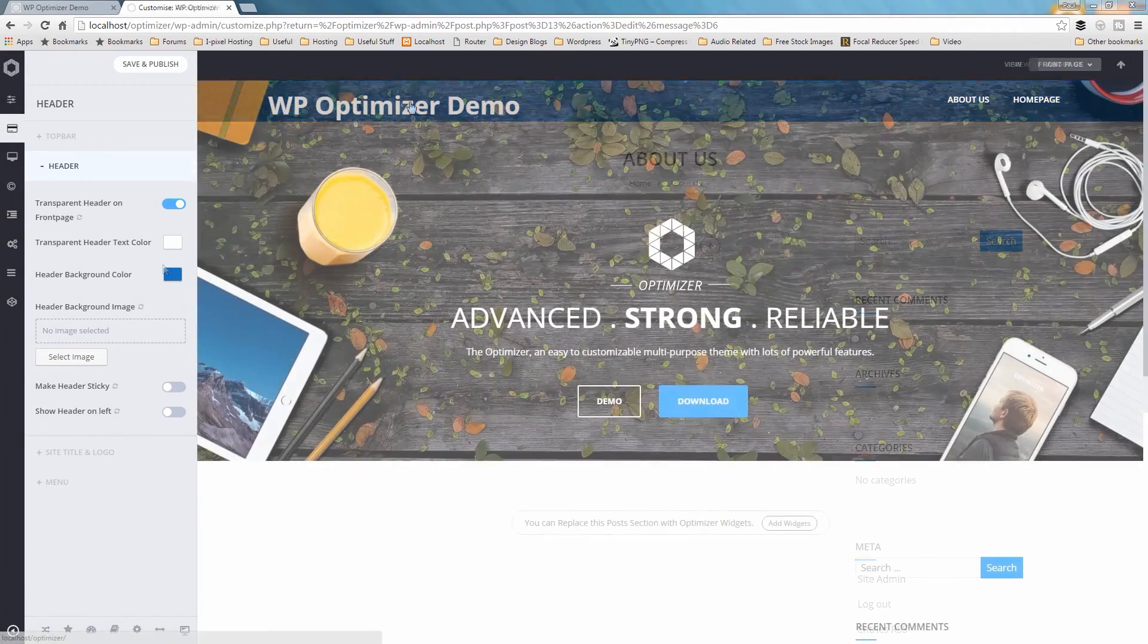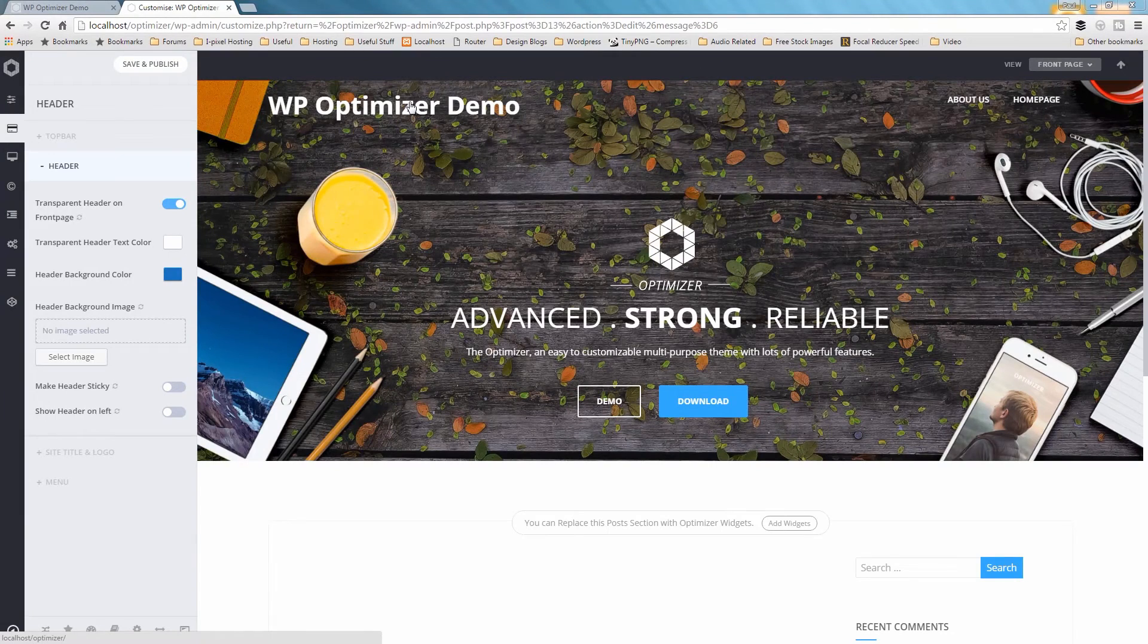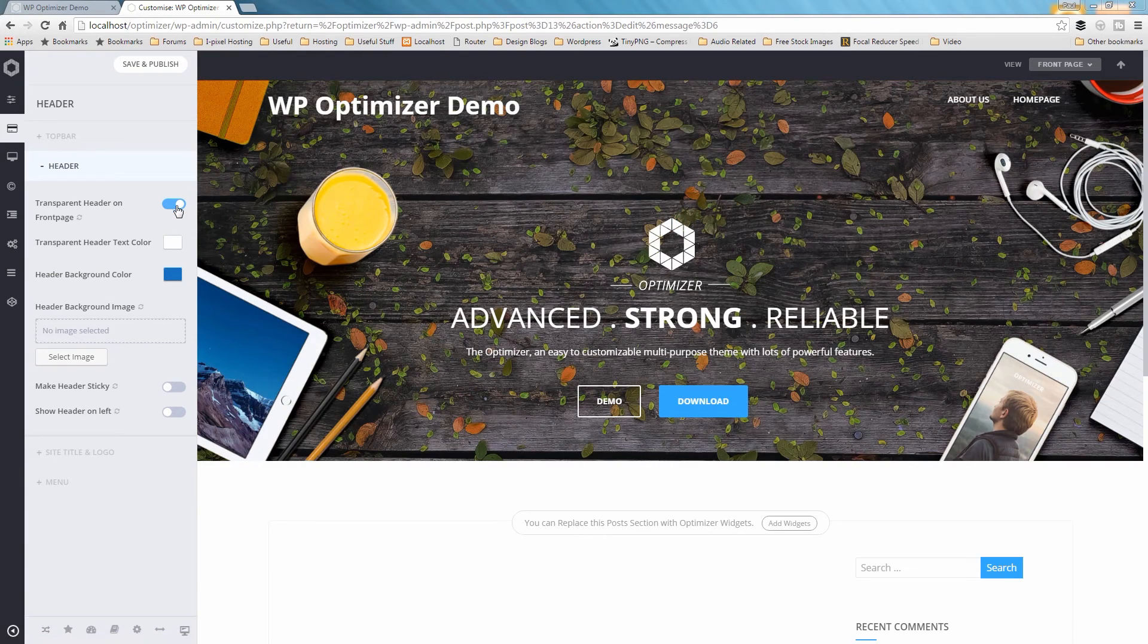If you'd like your front page to have a solid header the same as all the other pages, go to Customize, Header, Header and turn off the Transparent Header on Front Page option.